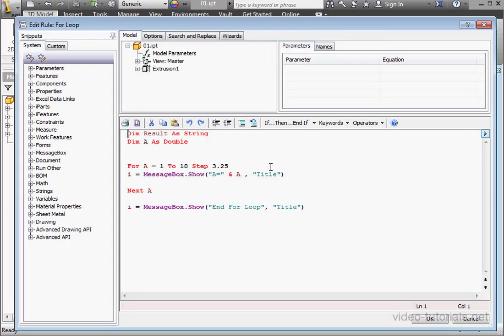And this concludes our tutorial about the for loop. Thank you.